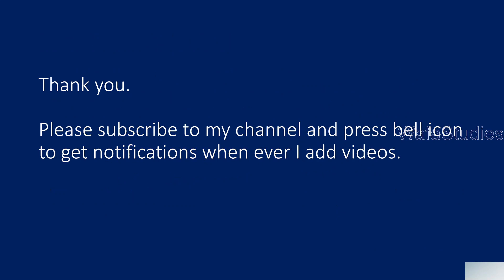So that's it. In this video, I hope you enjoyed this video. Thank you for watching. Please subscribe to my channel and press the bell icon to get the notification whenever I add videos. Thank you so much.